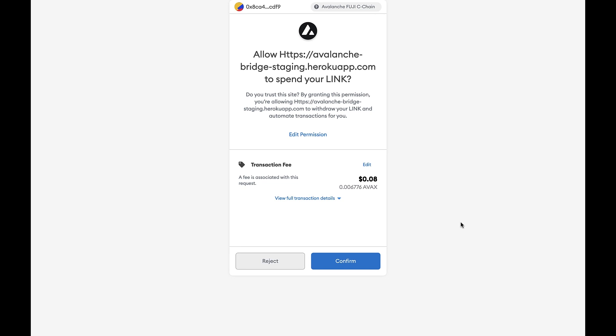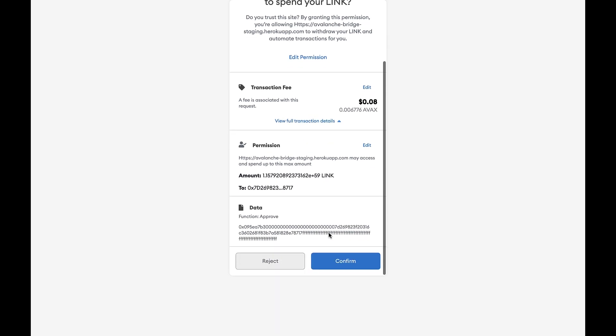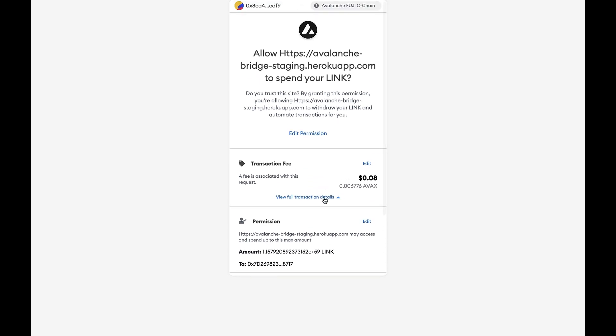Then you will be sent to a new MetaMask page where it will ask you for approval to upgrade the token. Here you can look at the transaction fee, as well as more transaction details if you click on the button below. Then click on the confirm button.